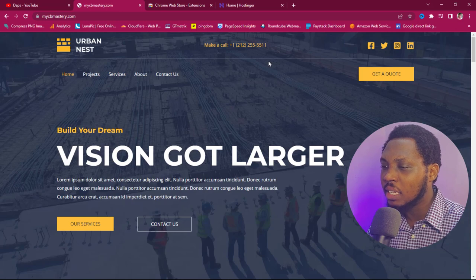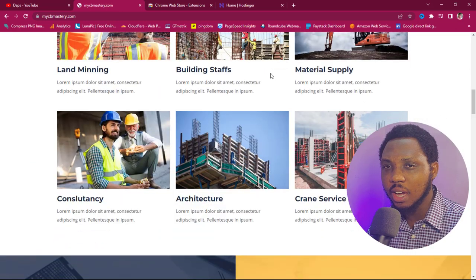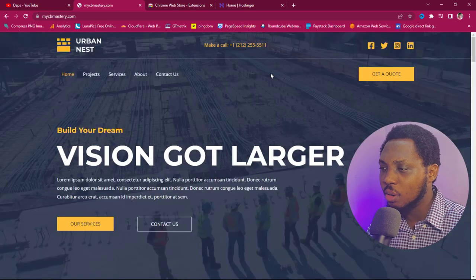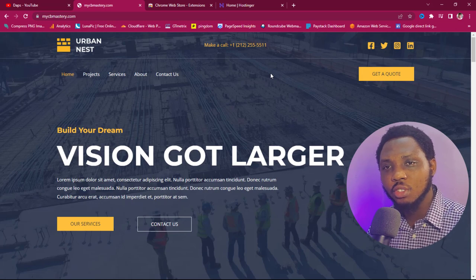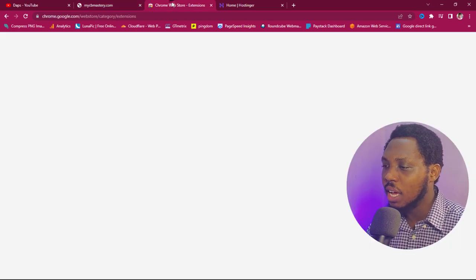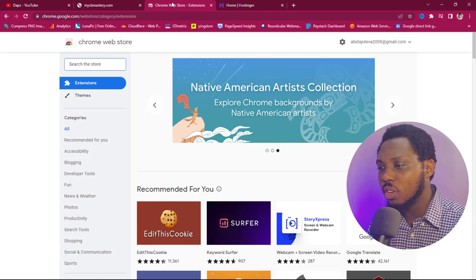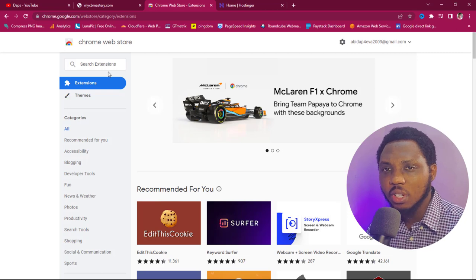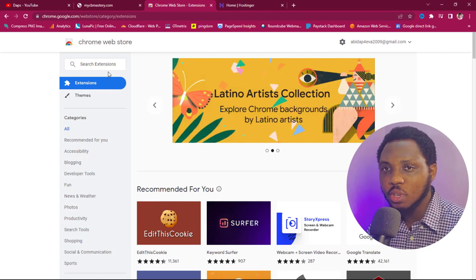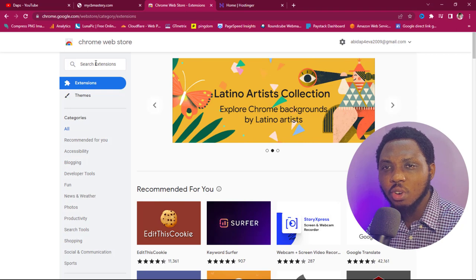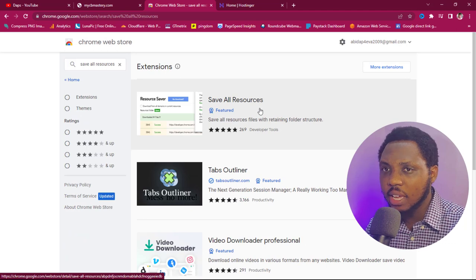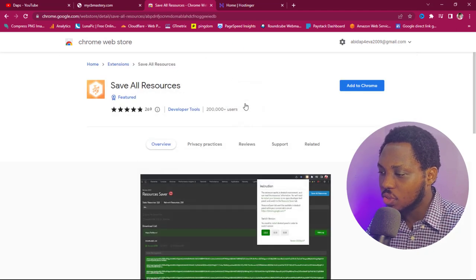Right now I have this website here — it's my website, so I can afford to do whatever I want with it. To copy the source code, we'll need the help of a Chrome extension. Go to chrome.google.com/webstore — if you have a Google account you should have access. I'll also leave a link in the description. We'll be needing an extension called "Save All Resources" — let's search for that.